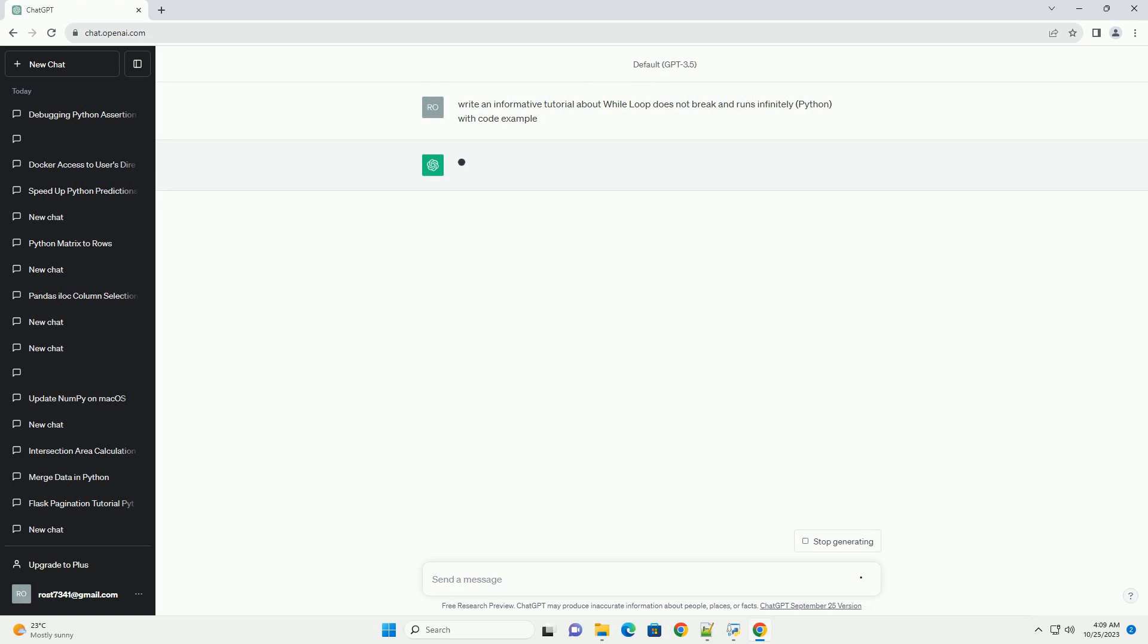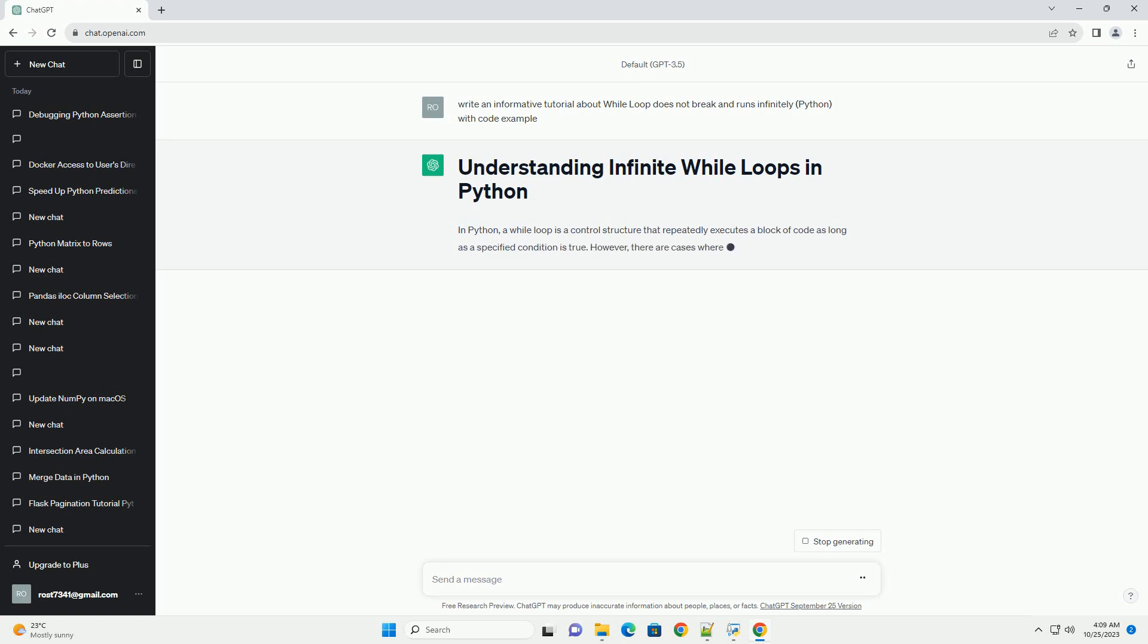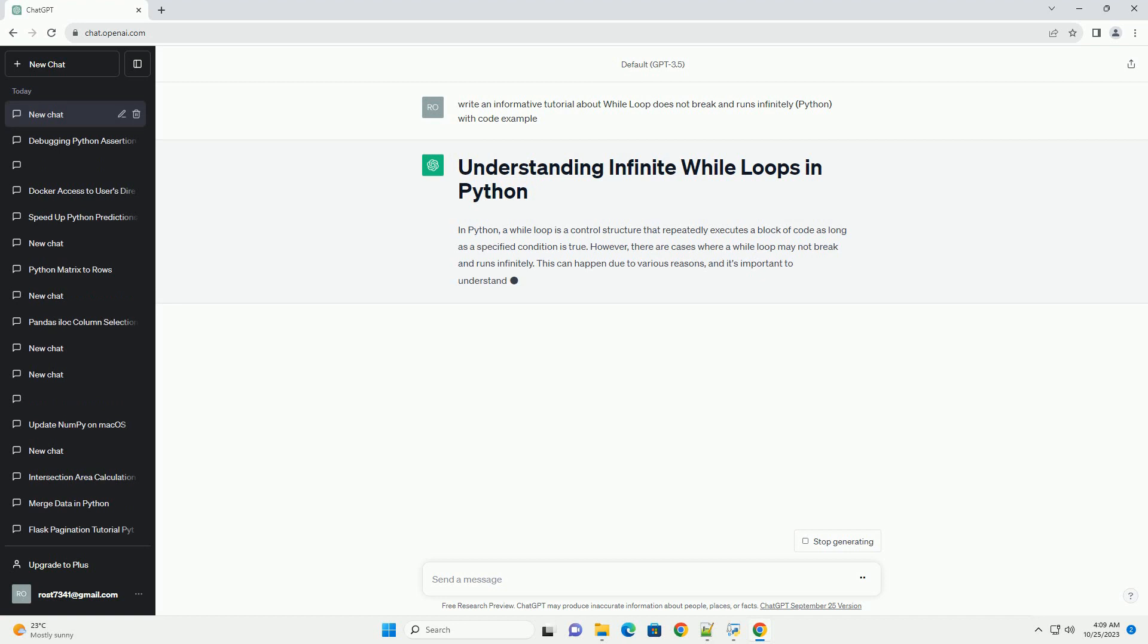However, there are cases where a while loop may not break and runs infinitely. This can happen due to various reasons, and it's important to understand why this occurs and how to handle it. In this tutorial, we'll explore common scenarios that lead to infinite while loops and how to deal with them.